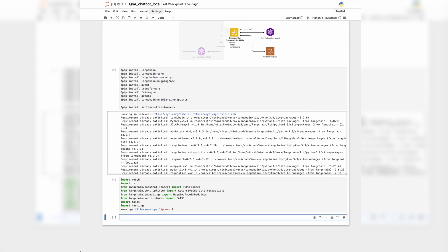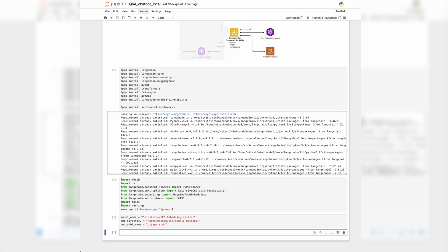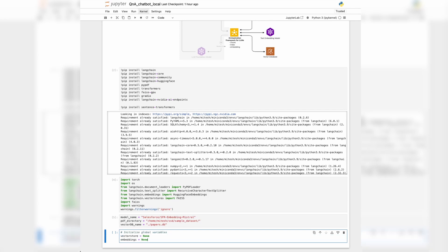Now that we have all our imports, the next step is to provide the path to the embedding model. We are using the embedding model hosted on HuggingFace — specifically the SFR Embedding Mistral model, which was fifth or sixth on the MTEB leaderboard at the time of this recording. We also need to provide the path to where the documents are located and the name with which we'll be saving the vector database. We then initialize a few global variables — the vector store and the embeddings. This is an example notebook, so we're using global variables, but in a production environment these would be part of a class.